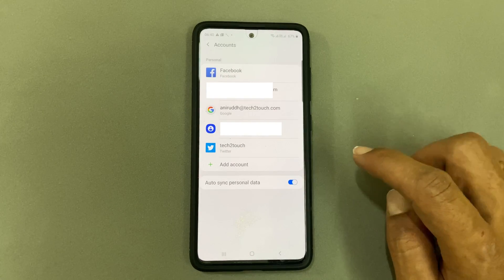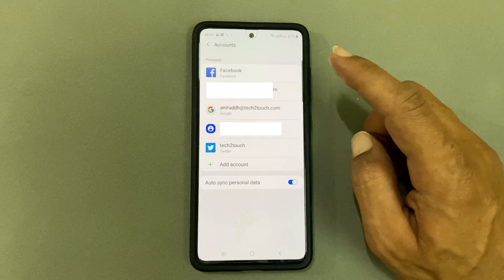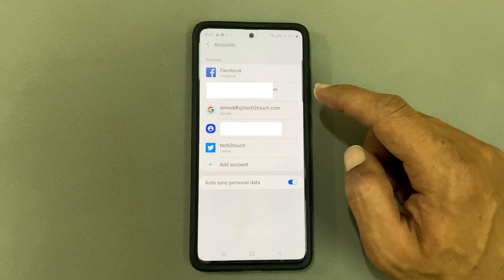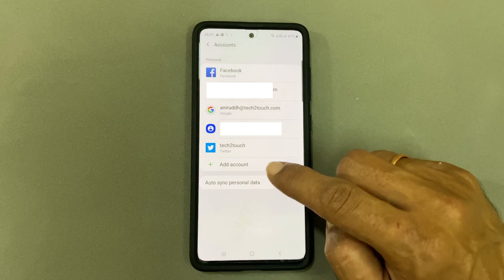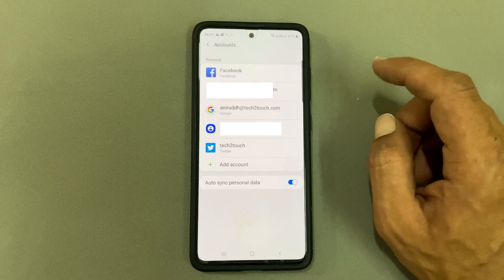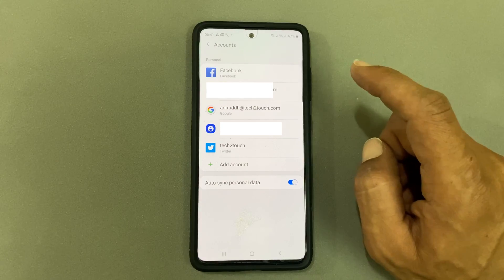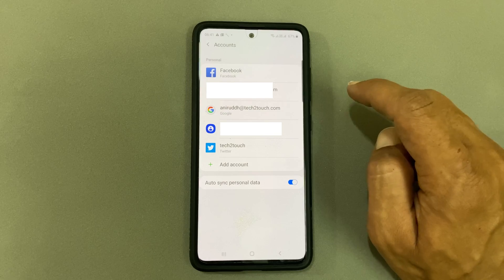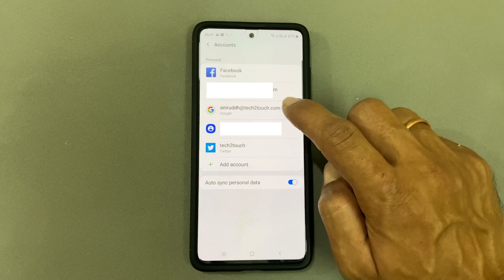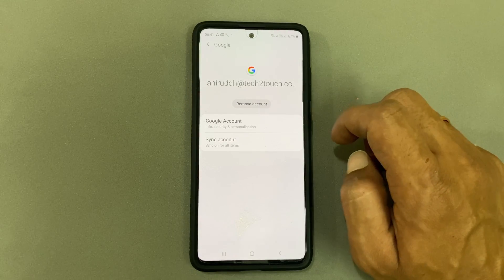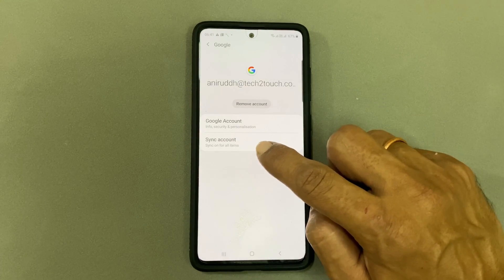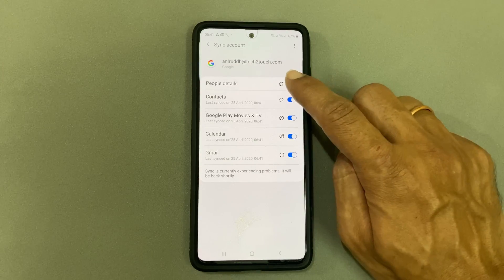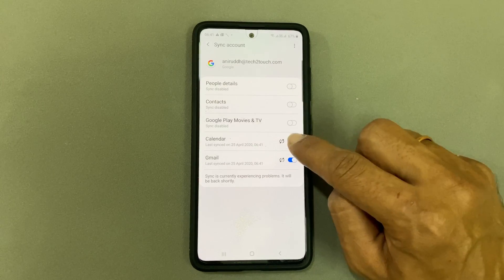Now I will show you how to disable or enable the sync service. Tap on the Google account for which you want to enable or disable sync. Choose the sync account option and disable the sync for whichever service you don't want to sync.